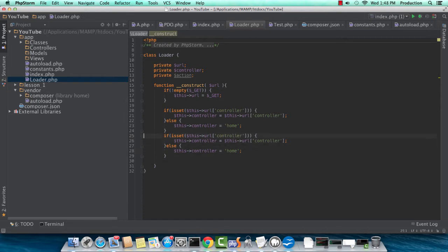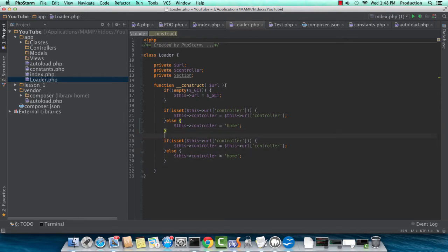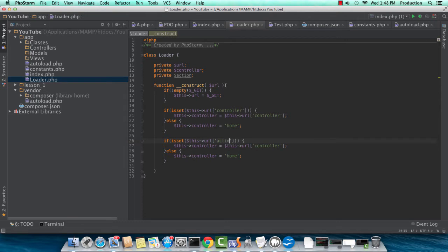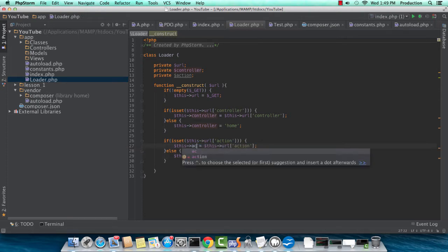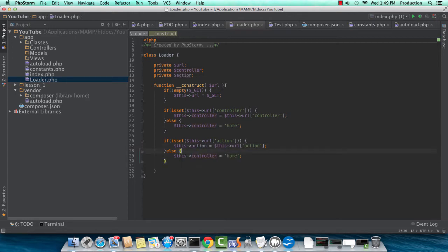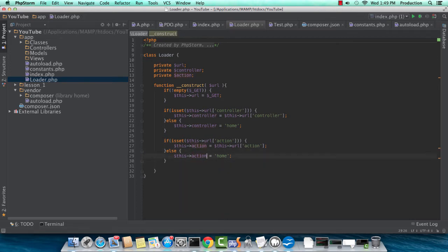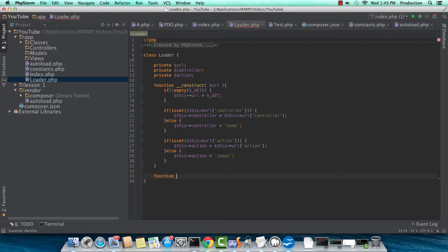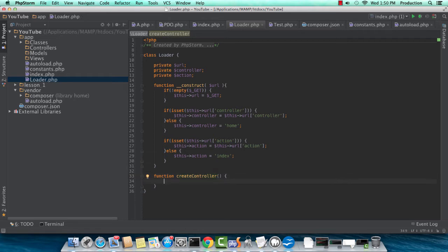And the same thing for action. So I'm just going to be replacing controller here in this next IF-ELSE block with action. Just a little bit of updating. I should have done a find and replace, but this is quick enough. And our default action will be index. I think that's a better method to call. Okay, so now we need a function to execute or create our controller.